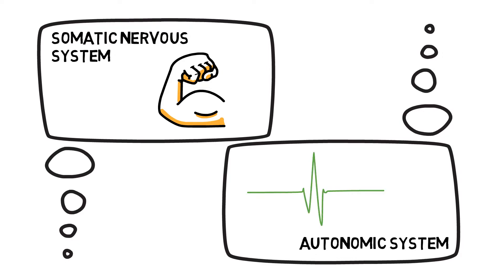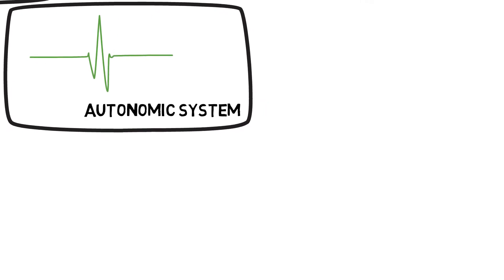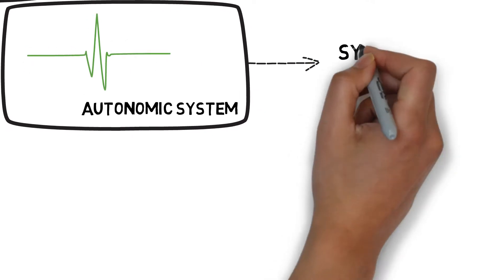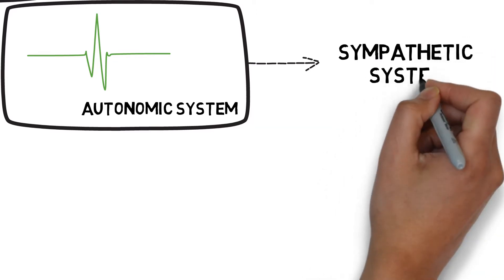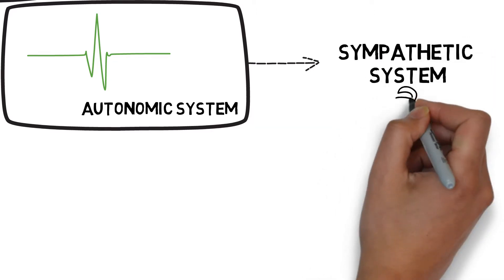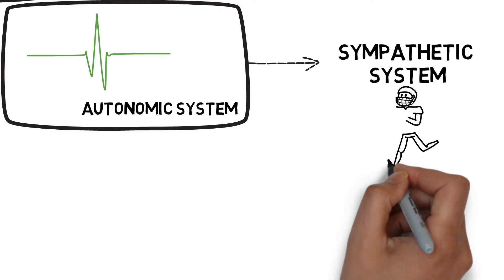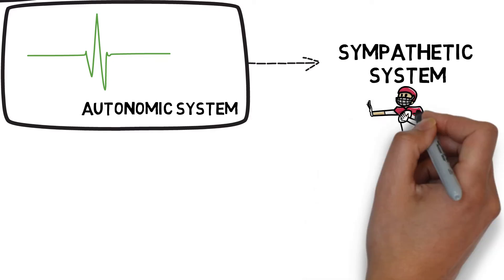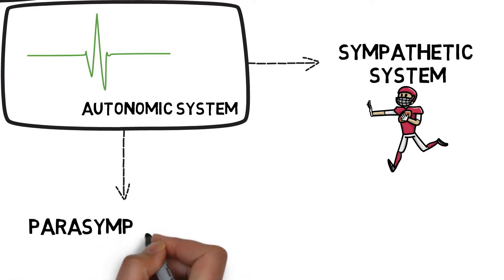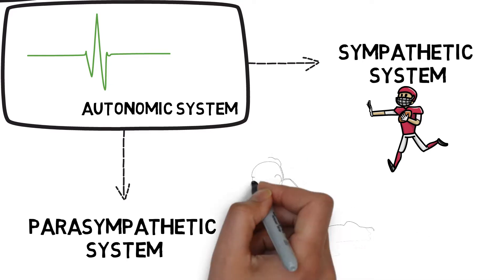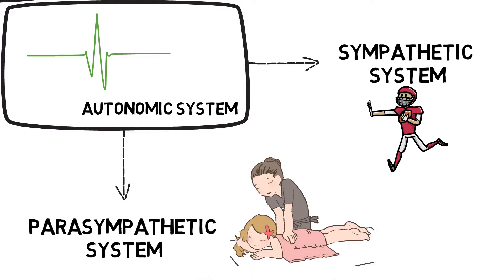The autonomic system also helps us respond to activity and can be split into two further systems. The sympathetic system increases the body's preparation for physical activity, also referred to as the fight or flight response. The parasympathetic system decreases the body's levels of activation to aid rest and recovery.